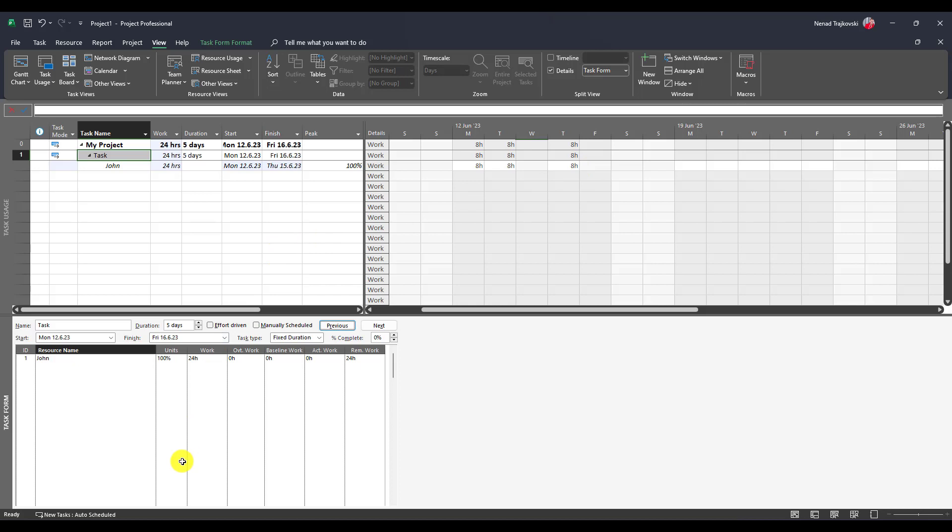A lot of people are asking me, if this is a fixed duration task and it is five days and we know that John is not available all days, why doesn't Microsoft Project extend duration to seven days? Because if it extended to seven days, automatically John will fulfill his 40 hours as it was expected.